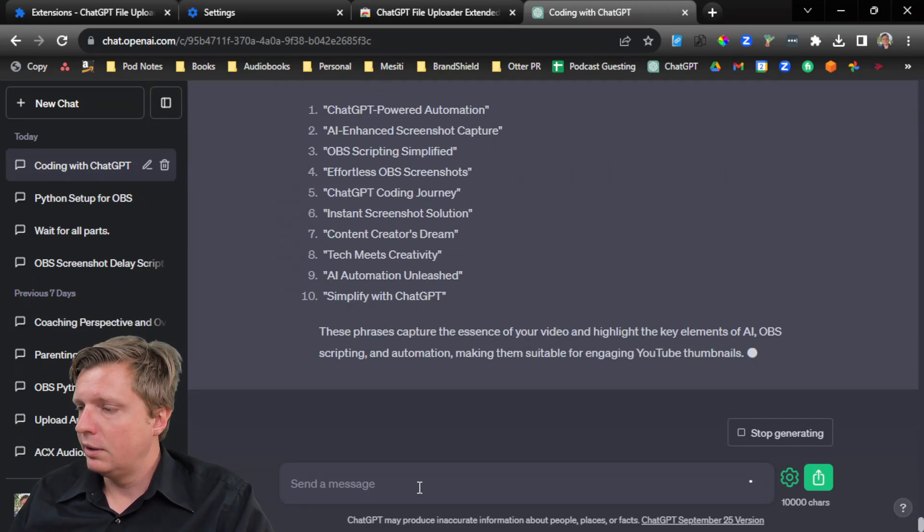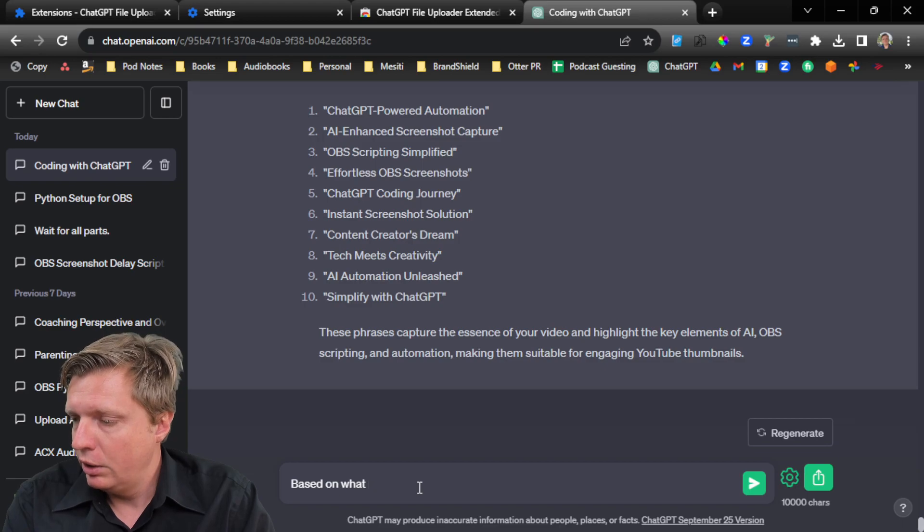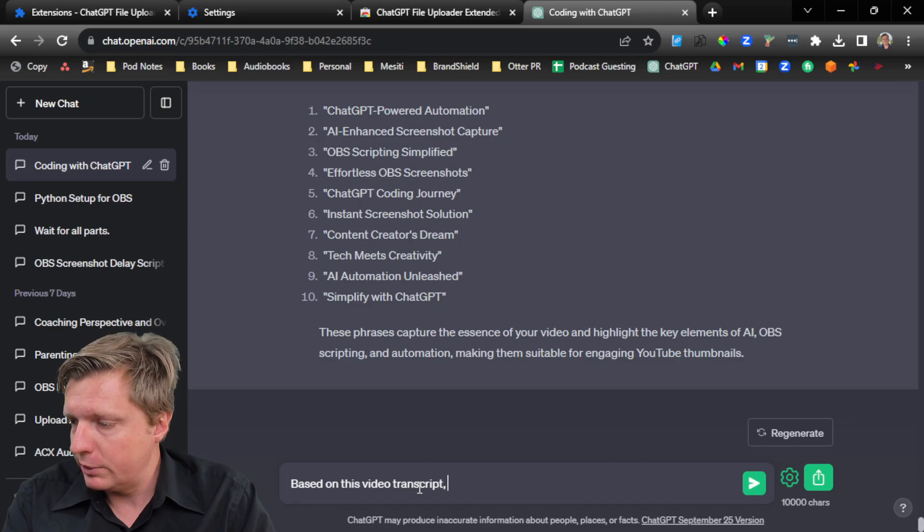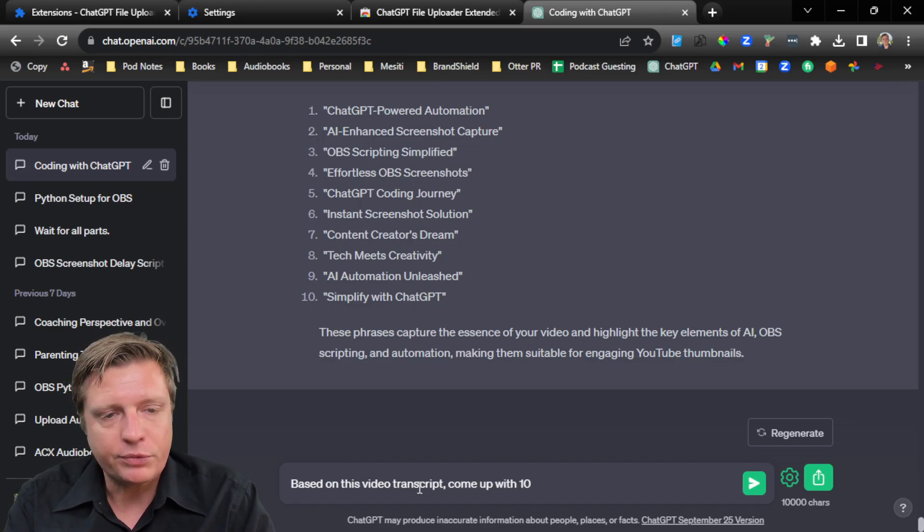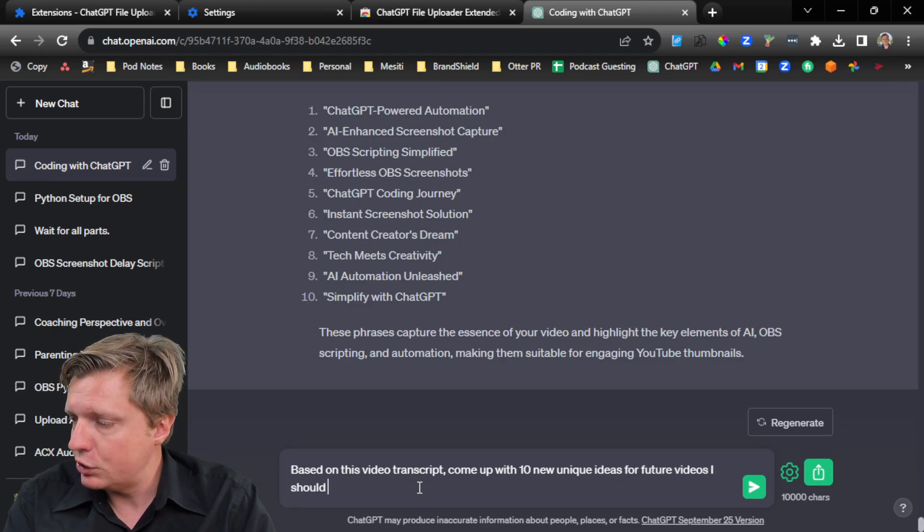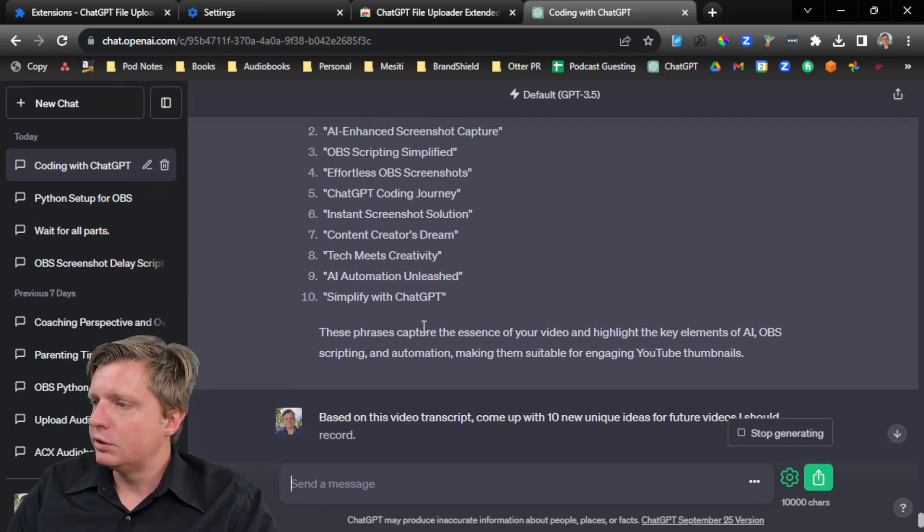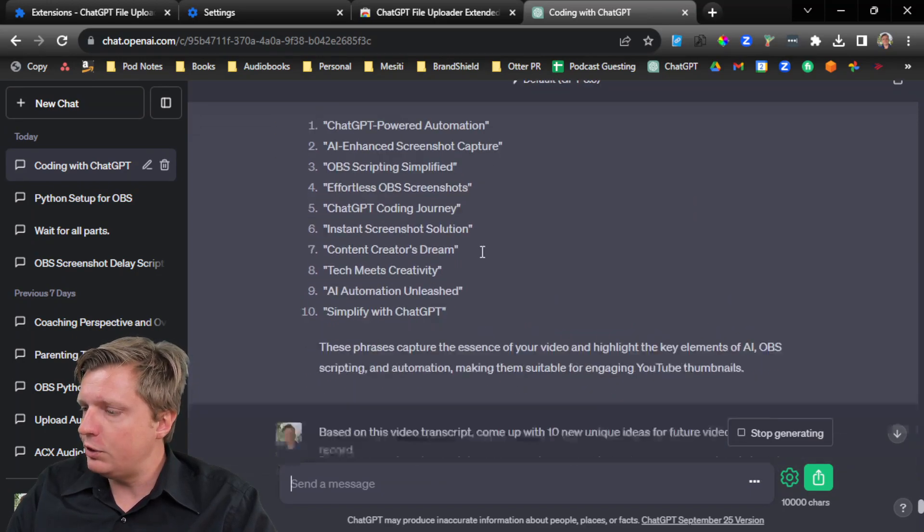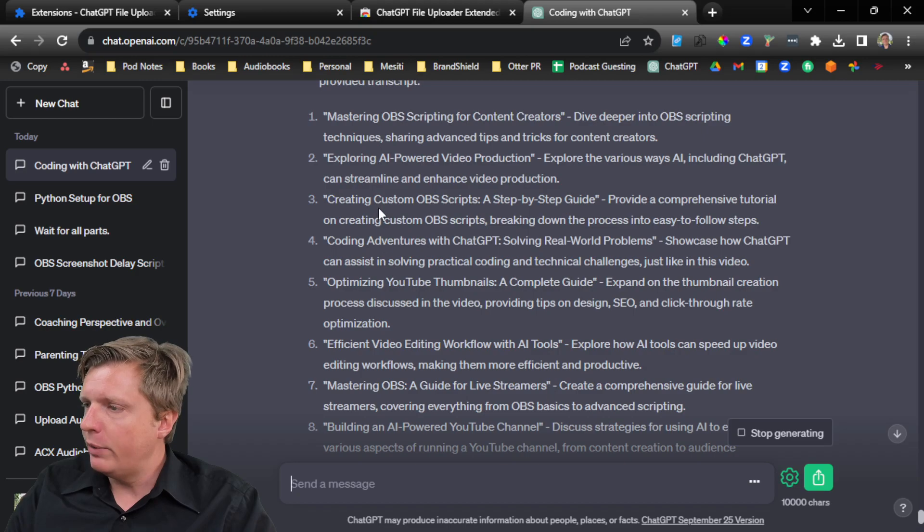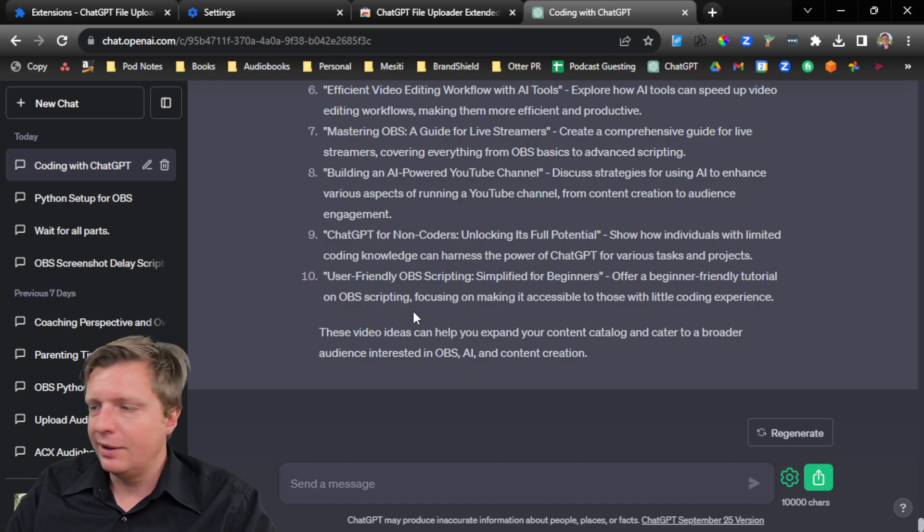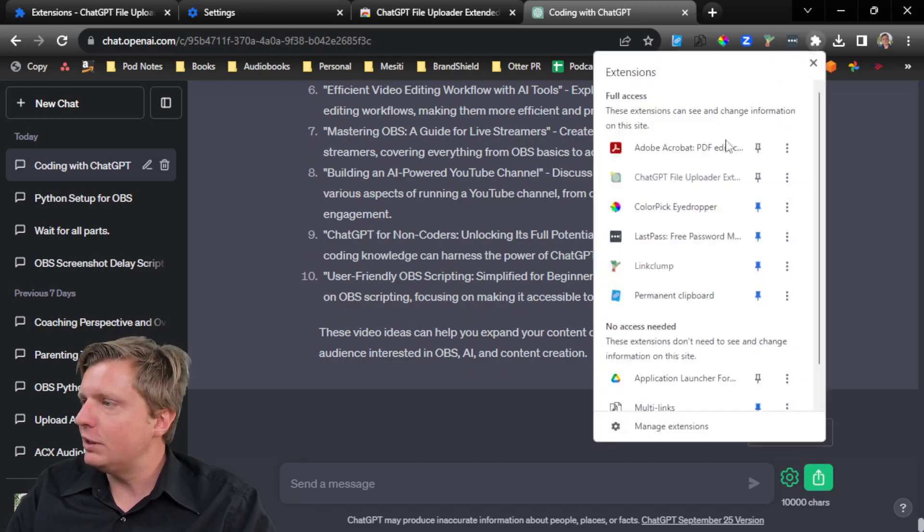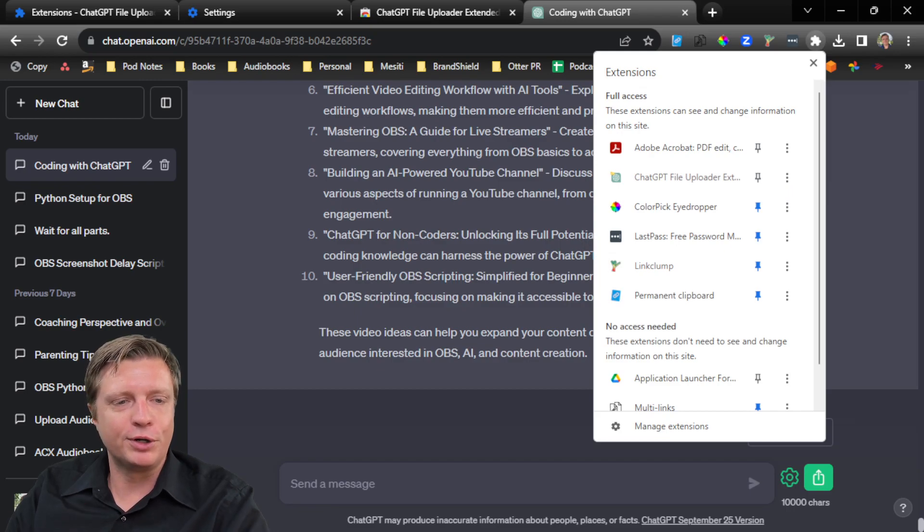Or based on what I, based on this video transcript, come up with 10 new unique ideas for future videos I should record. So simple AI automation unleashed, ChatGPT powered automation, mastering OBS, video editing, OBS scripting, and we use this ChatGPT file uploader extension to make it happen for Chrome.